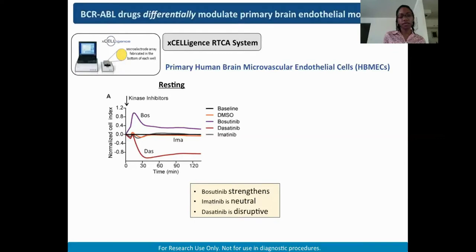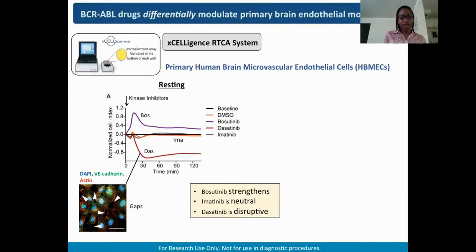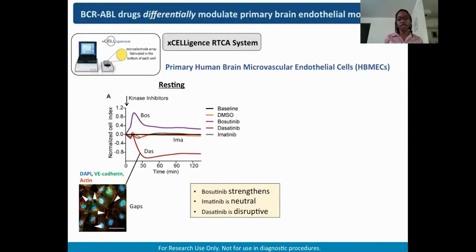We examined the effects of these kinase inhibitors both by Agilent RTCA assays and immunofluorescence microscopy. Dasatinib-treated cells stained with DAPI, VE-cadherin, and actin showed lots of intercellular gaps forming between cells, matching what we saw in RTCA assays. This was a surprising result — we expected all three BCR-ABL kinase inhibitors to behave similarly since they were designed against the same target, but here we observed these divergent phenotypes.